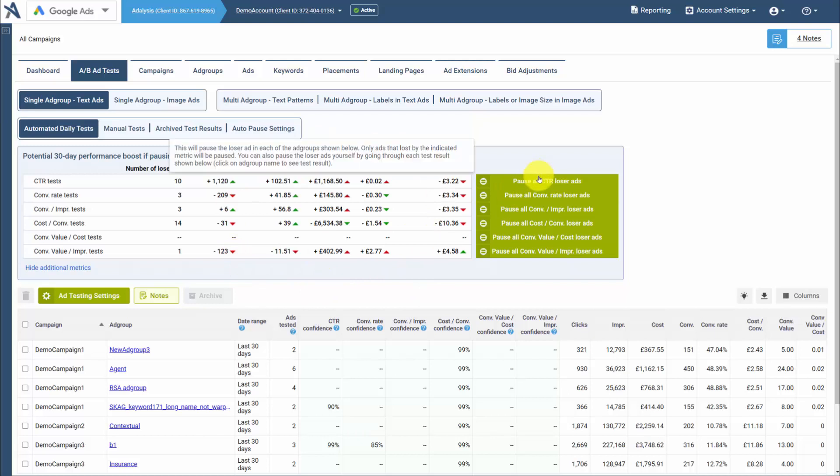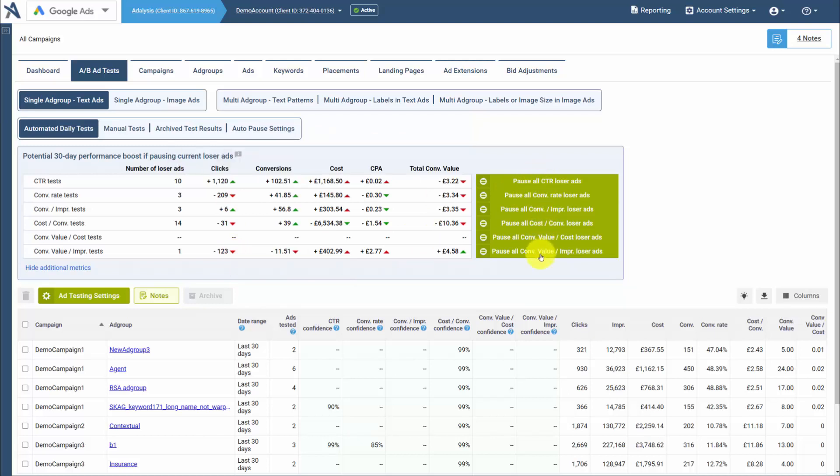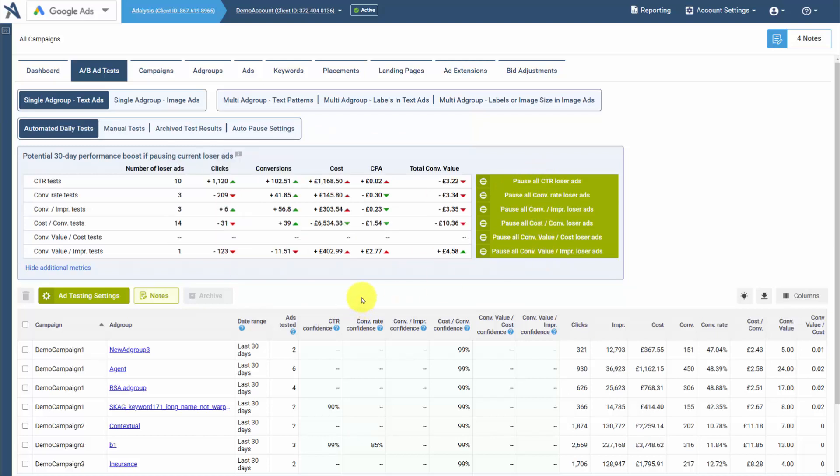You can do a bulk action and pause all losers with a click, or you can drill into individual test results.